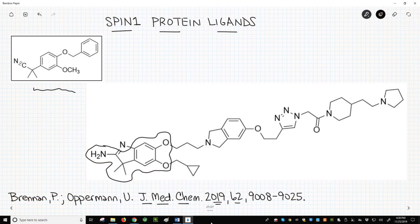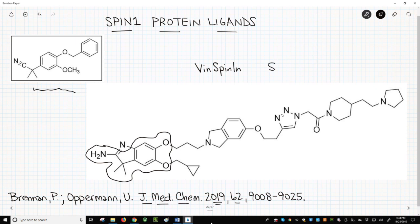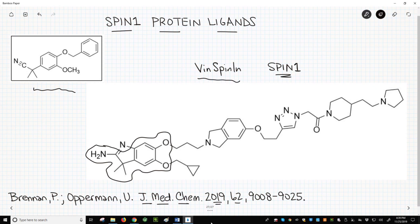The final molecule, called vin-spin-n, binds a protein called spin-1. Spin-1 affects how histone-bound DNA is recognized and interpreted. Spin-1 may impact inflammation related to cancer or cancer metastasis. In conclusion, a nitrile enolate alkylation initiates the synthetic route of this large molecule, vin-spin-n.